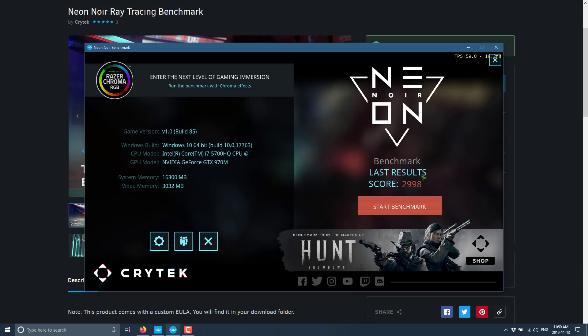My benchmark score dropped because I am video recording. But that is the Neon Noir ray tracing demo fully run on complete crap hardware.